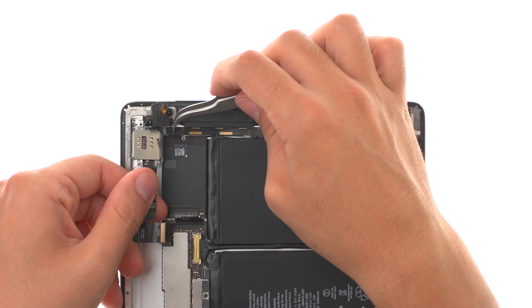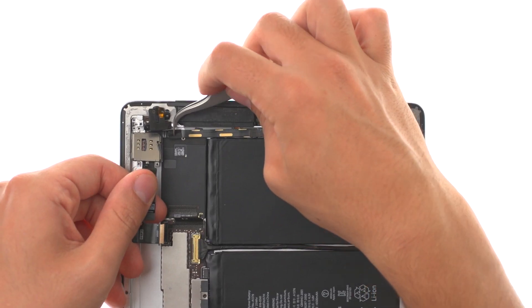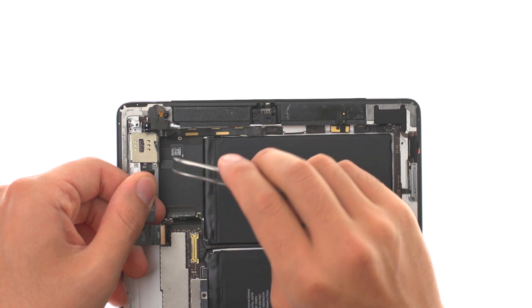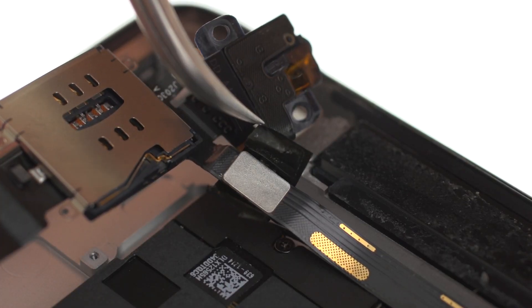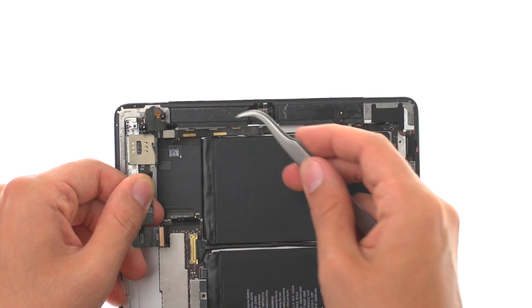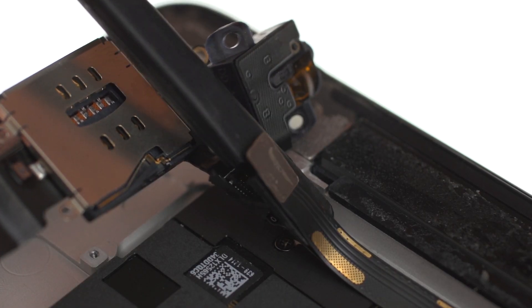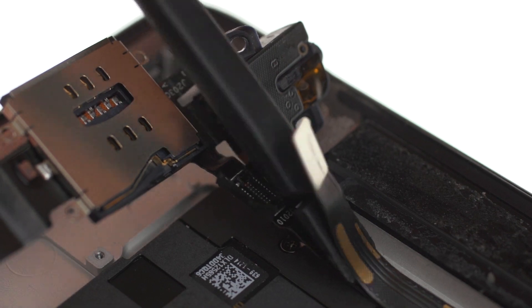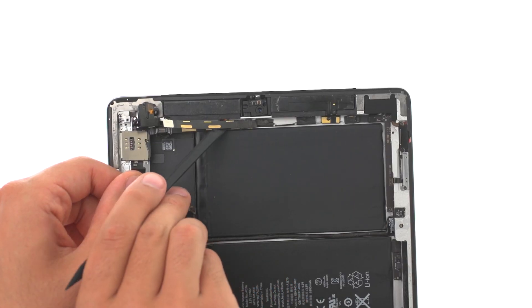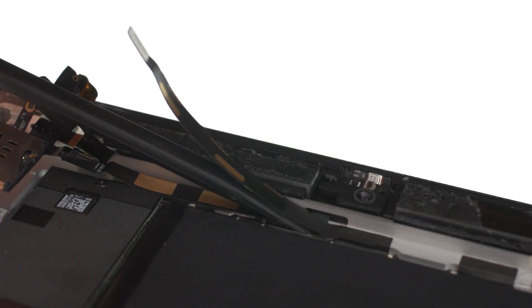Remove the black tape covering the connectors. Disconnect and remove the audio jack.